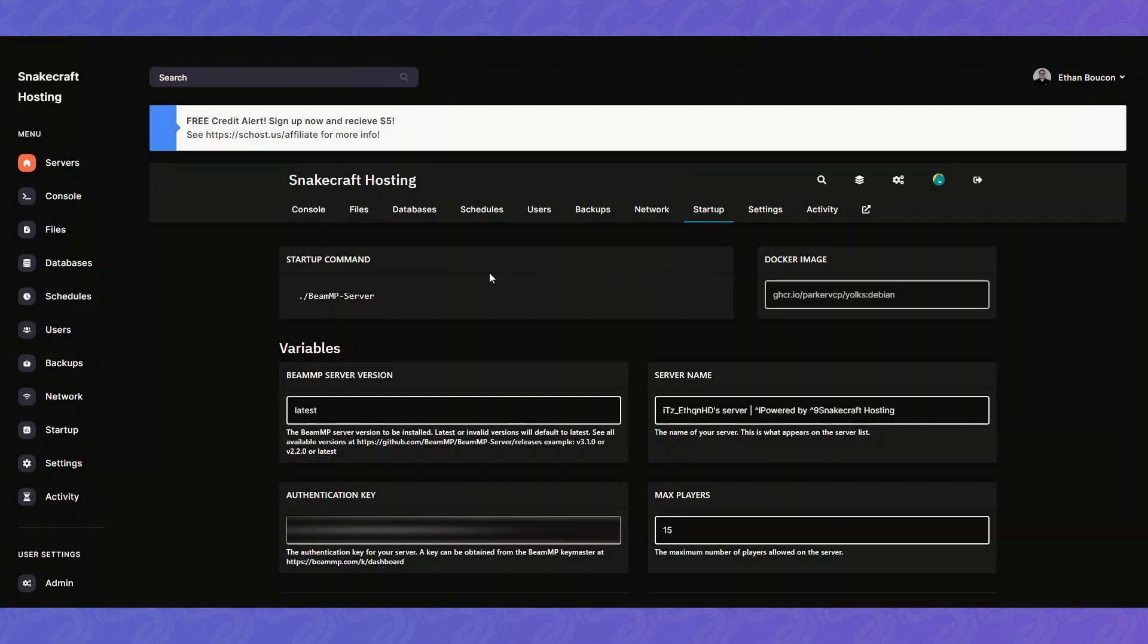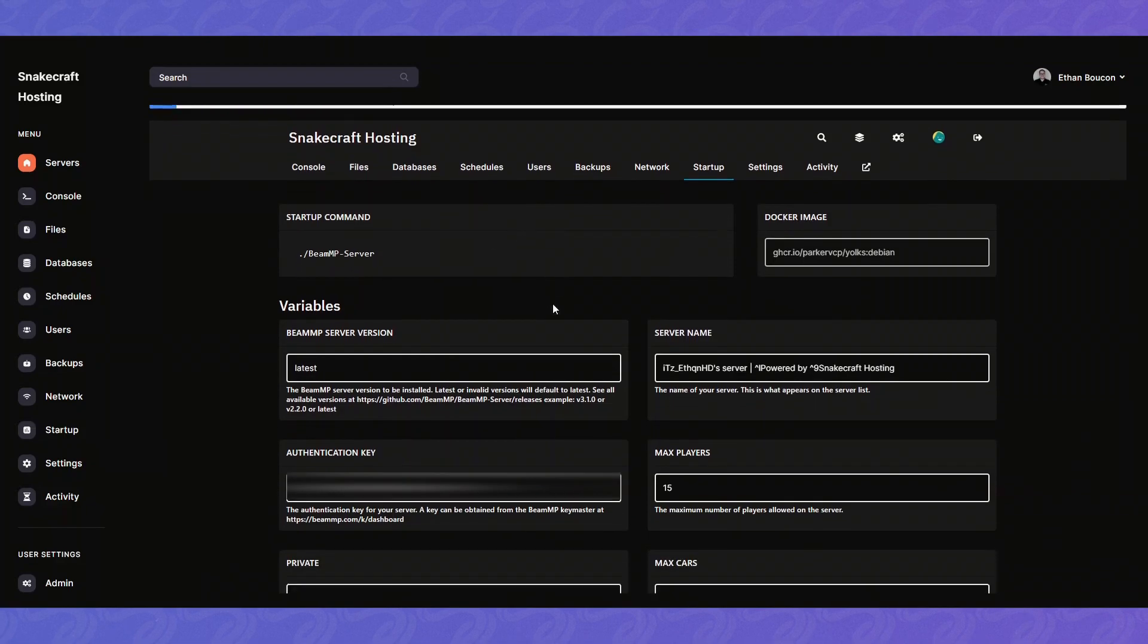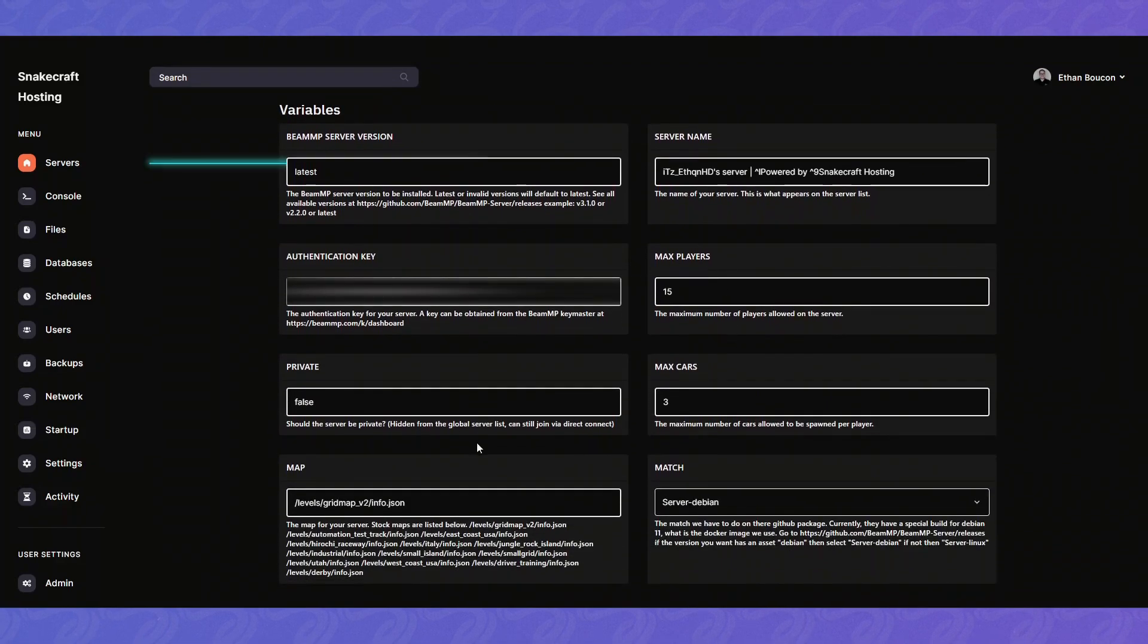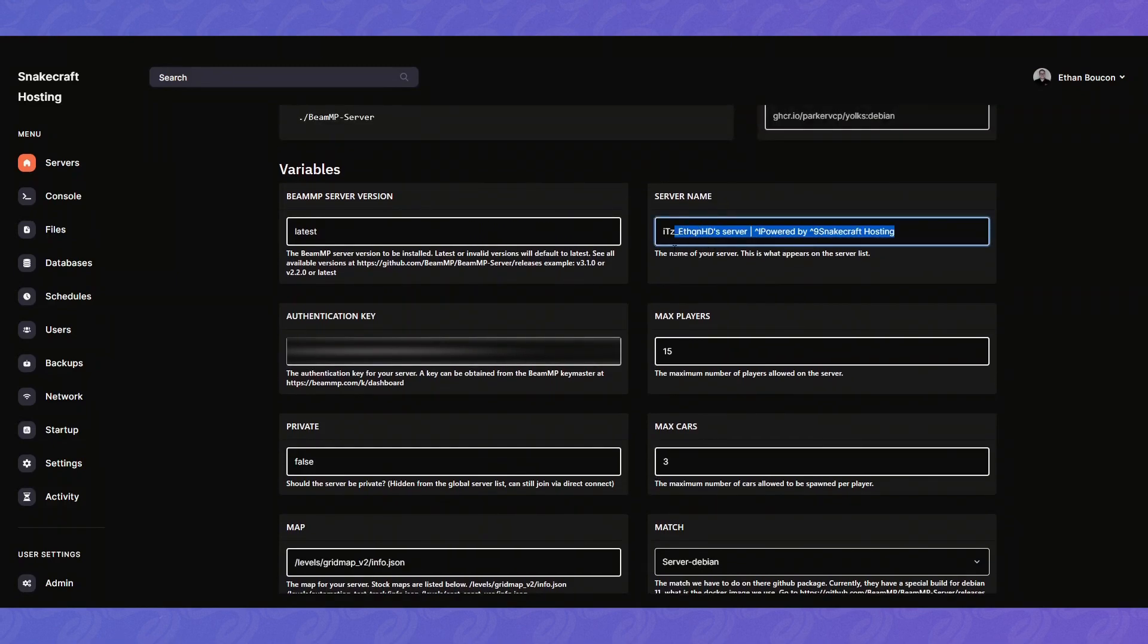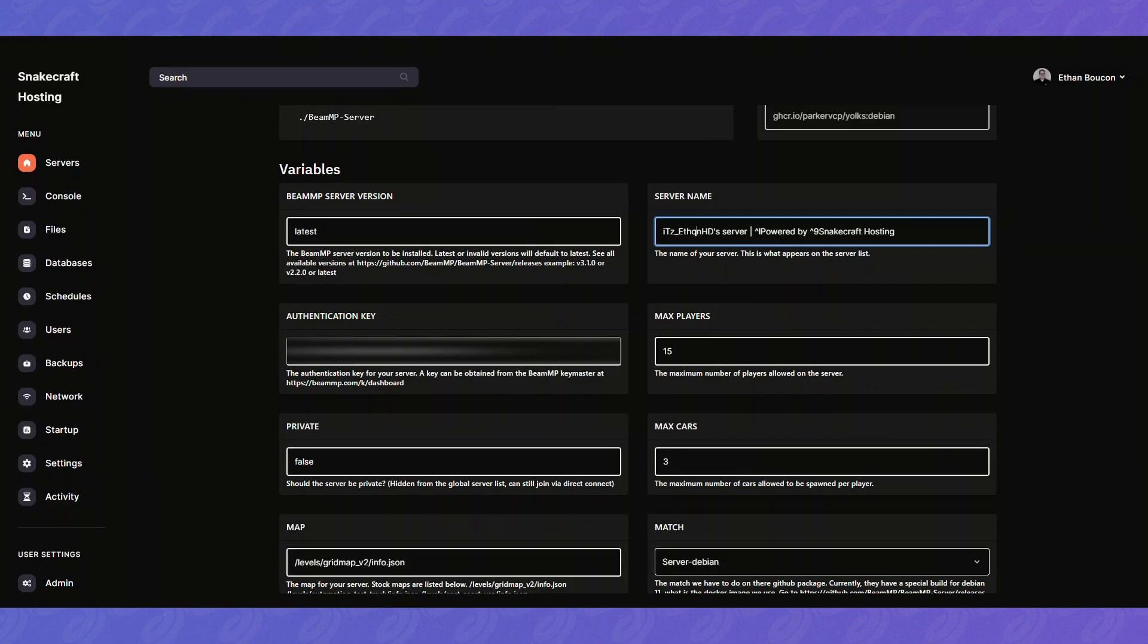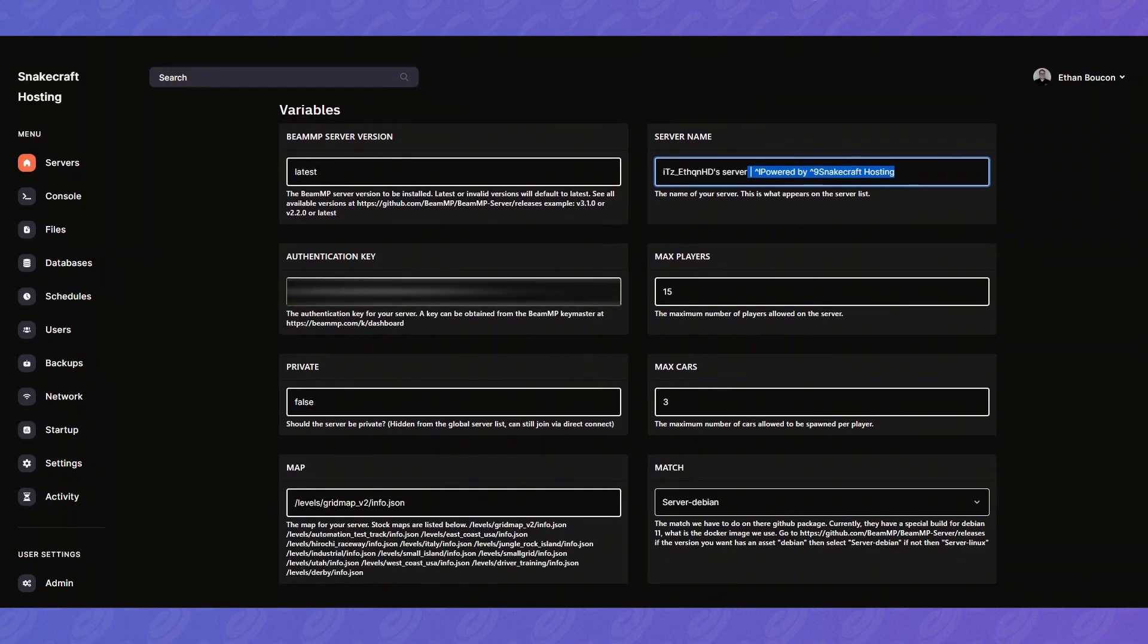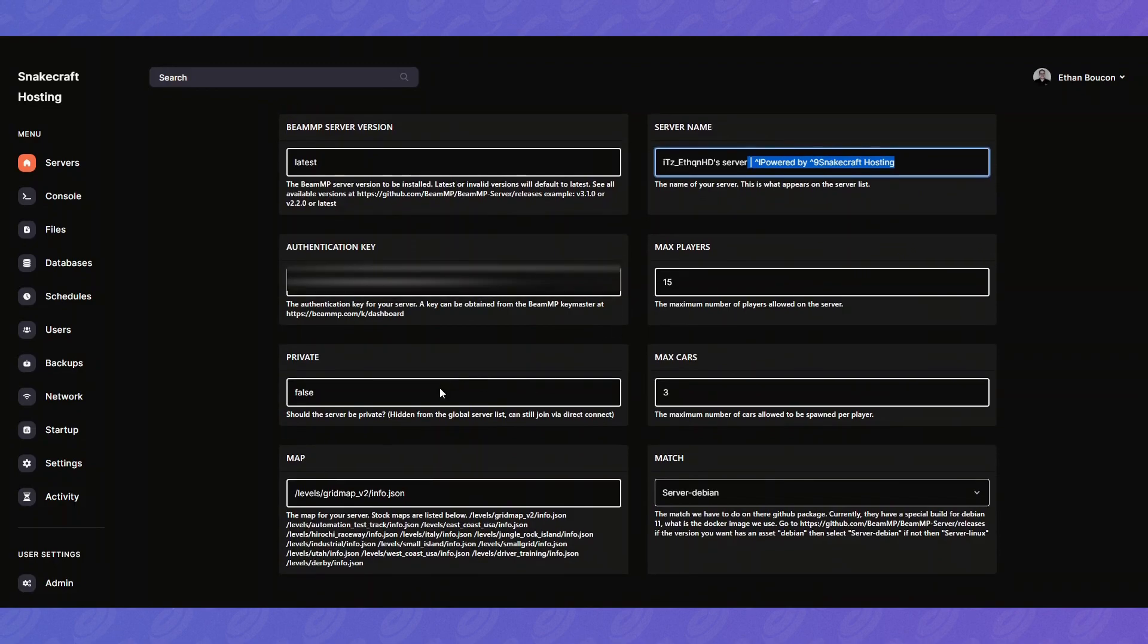Startup tab is pretty important for BeamMP servers. This is where a lot of settings are that most people want to change. You can change the server name to anything you'd like. In this example I have itsethanhd server and then powered by SnakeCraft Hosting. That's the default. You can always remove it if you'd like. Max players. That's how many players are allowed into the server.